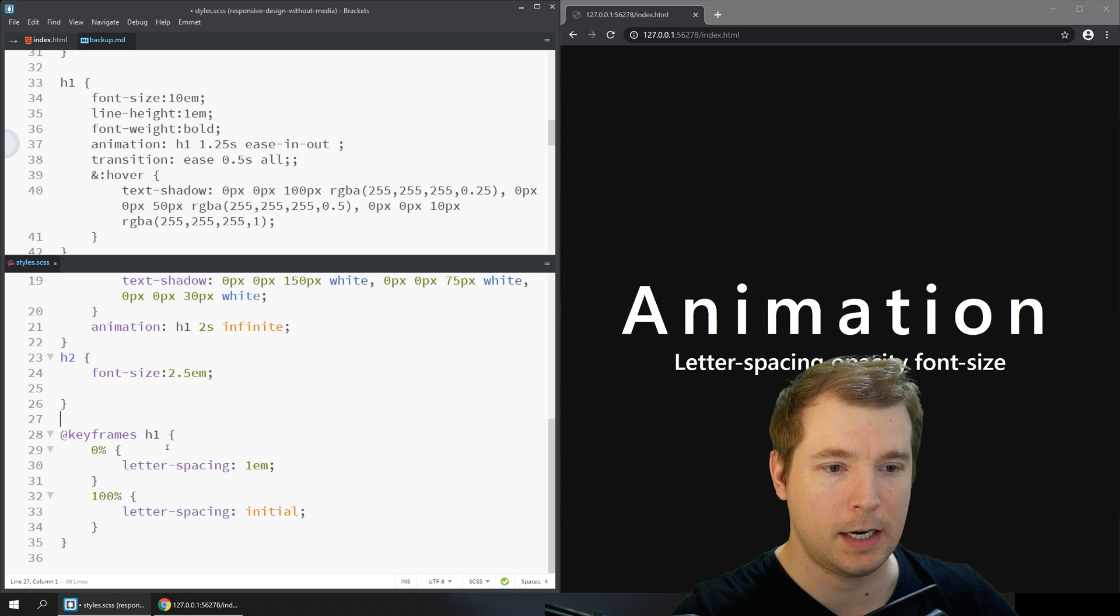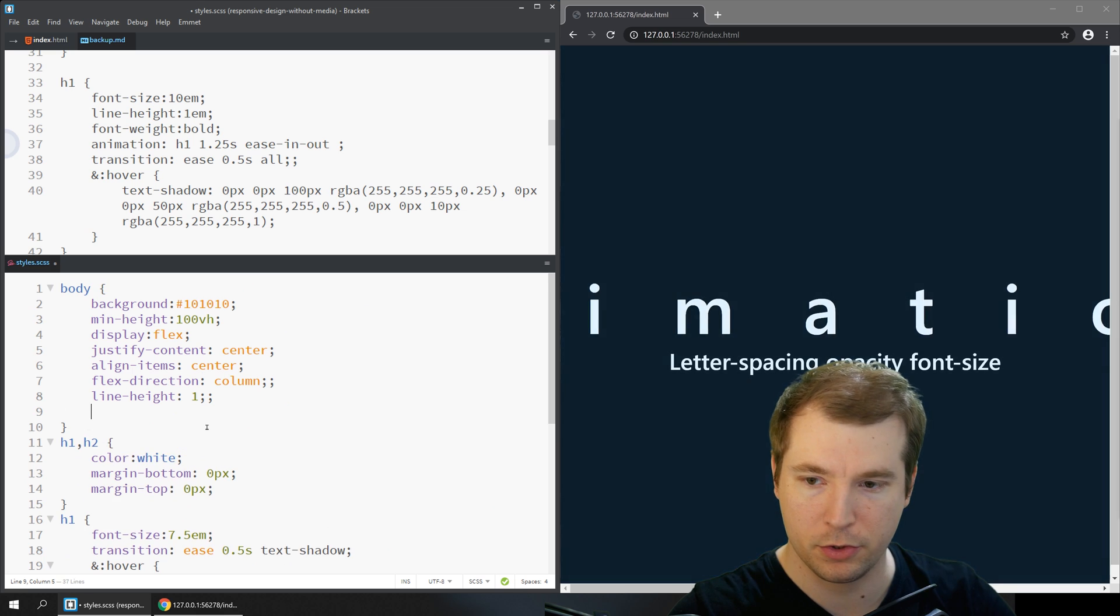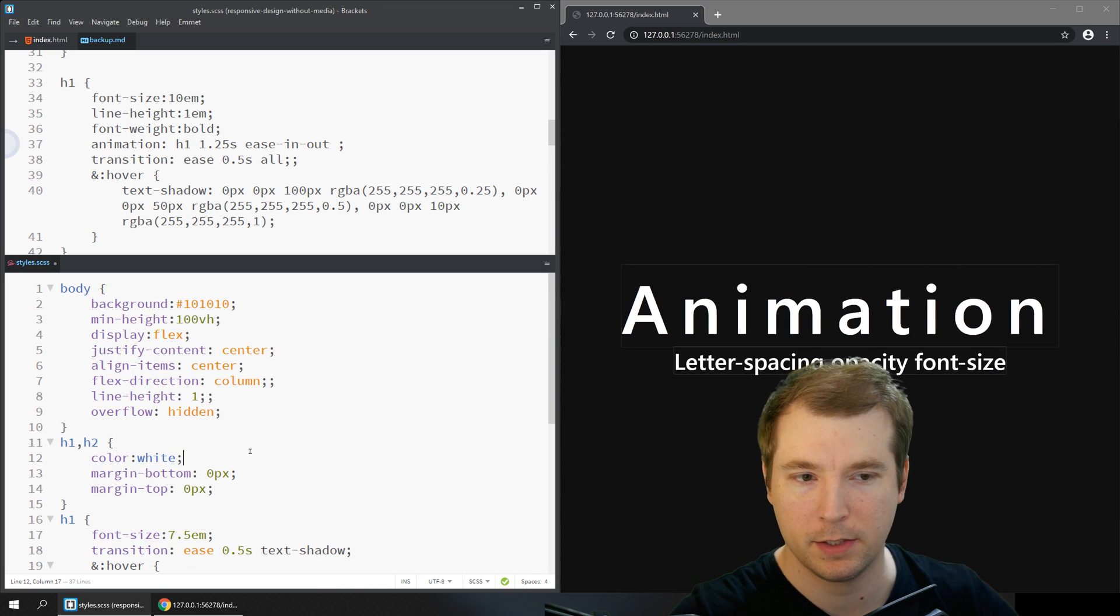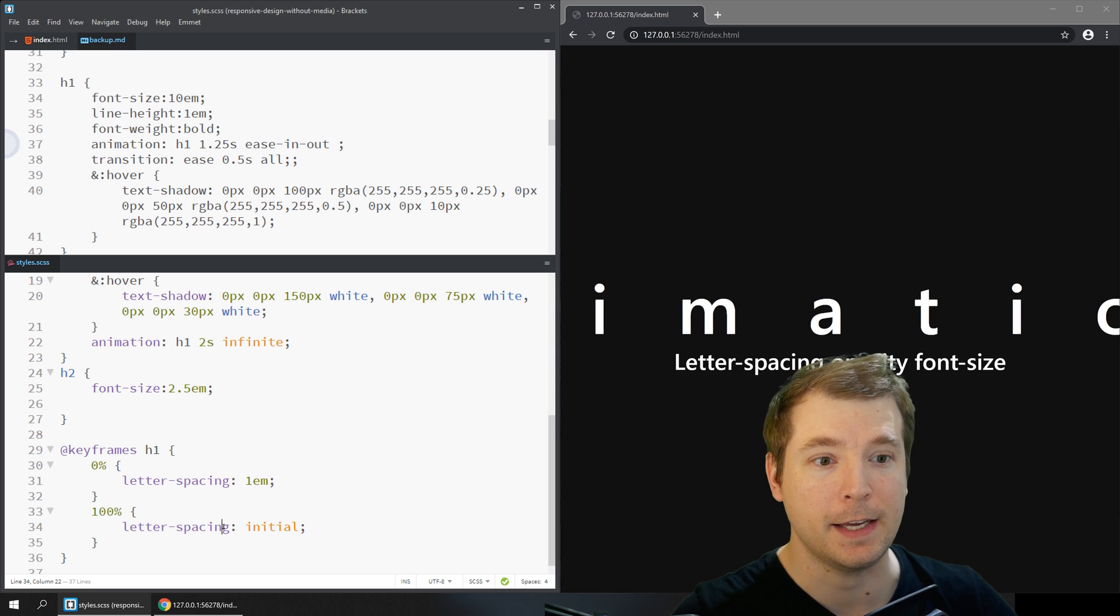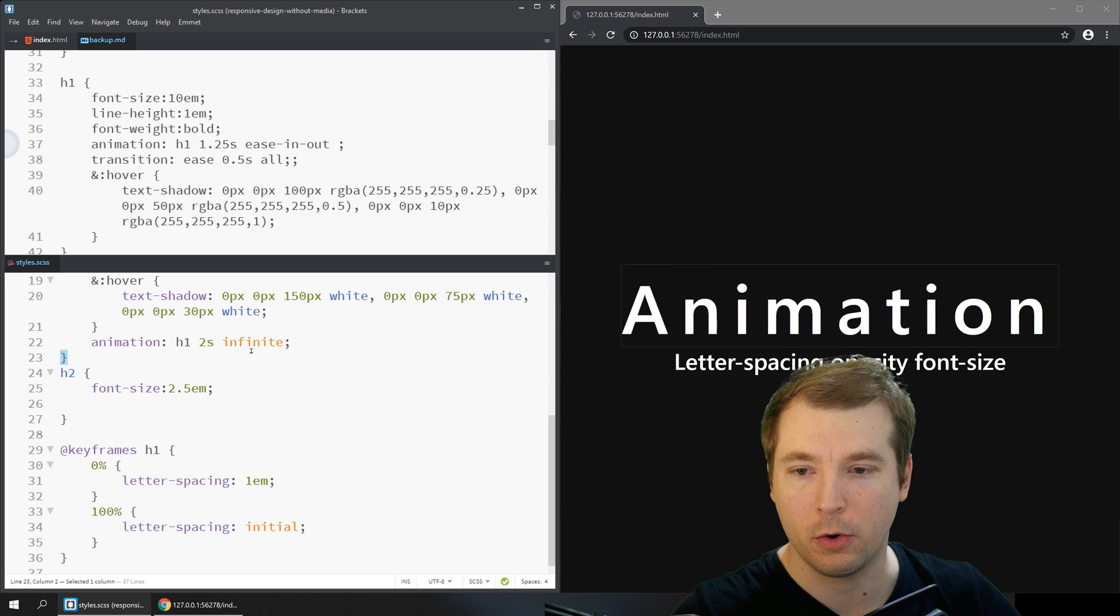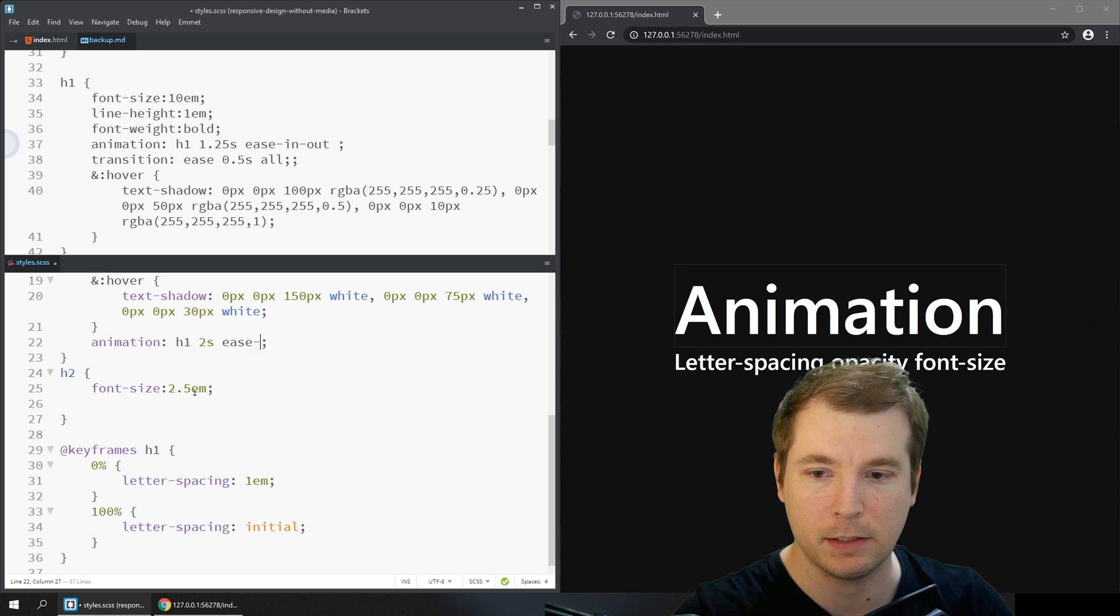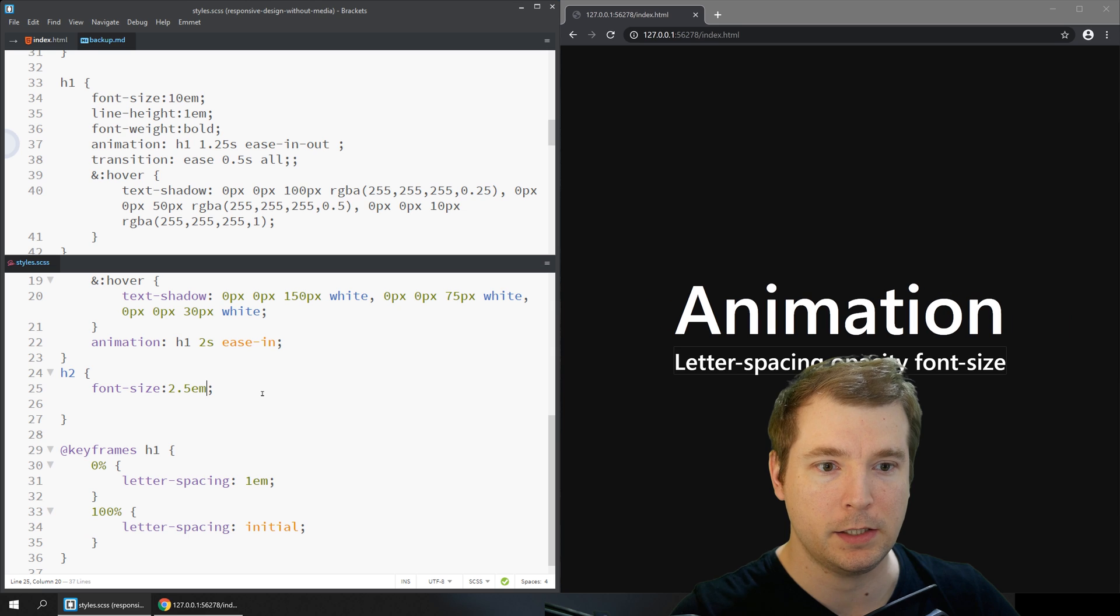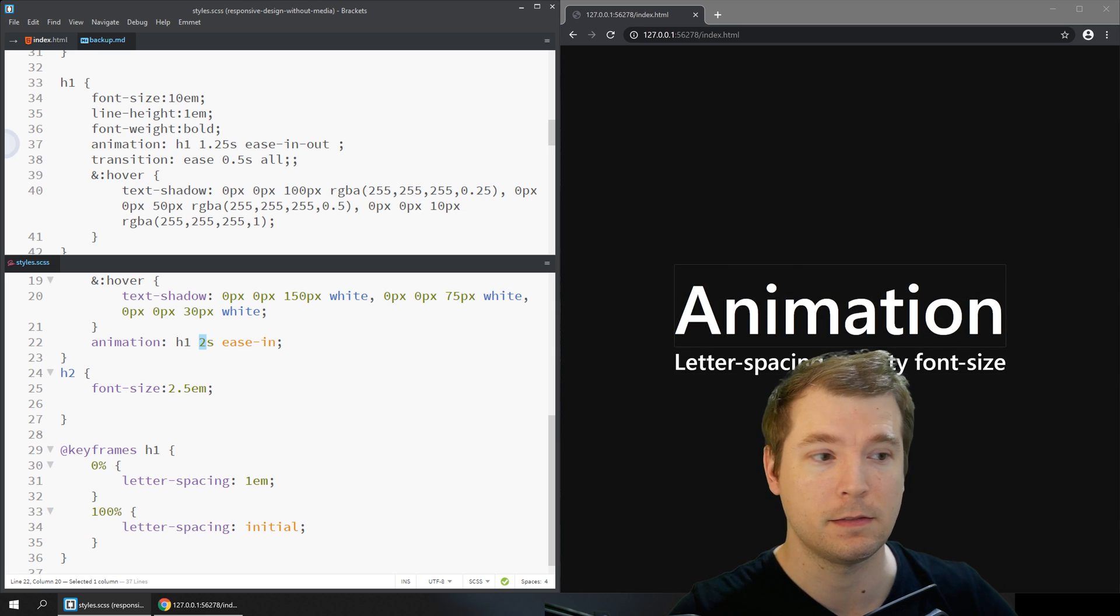Let's just make sure that there's an overflow of hidden here for the page so it doesn't create scroll bars, and now we can see how this animation takes effect. We don't always have to apply infinite, we can do something like ease in. This way as soon as the page is loaded, this animation will ease in over a period of 2 seconds.